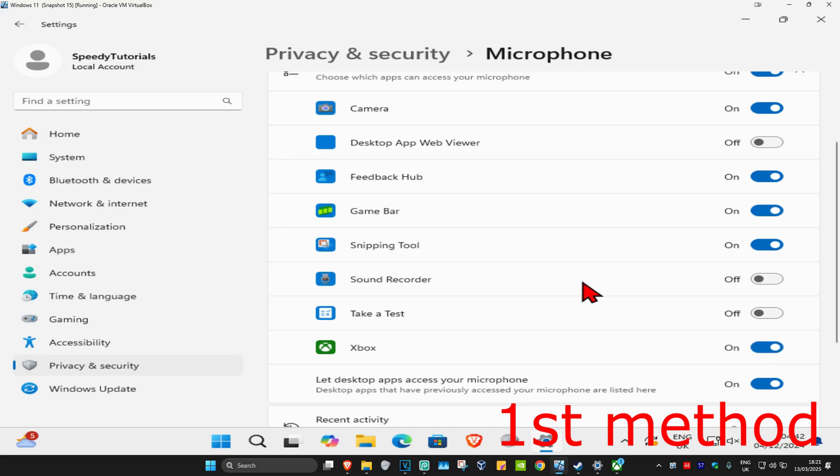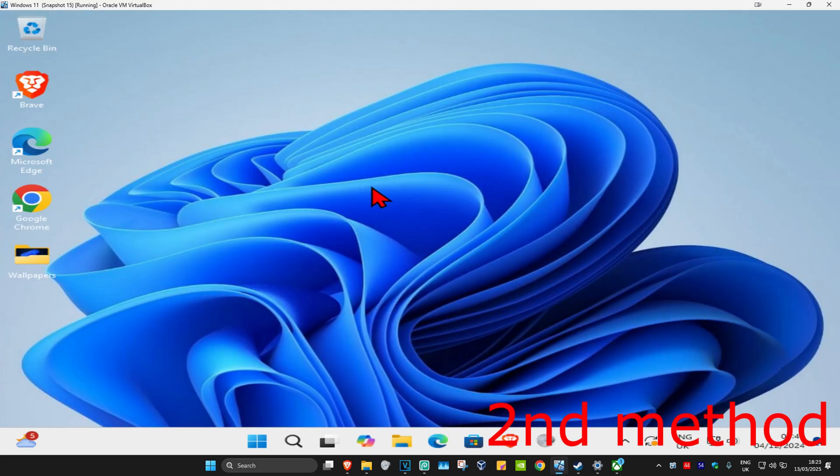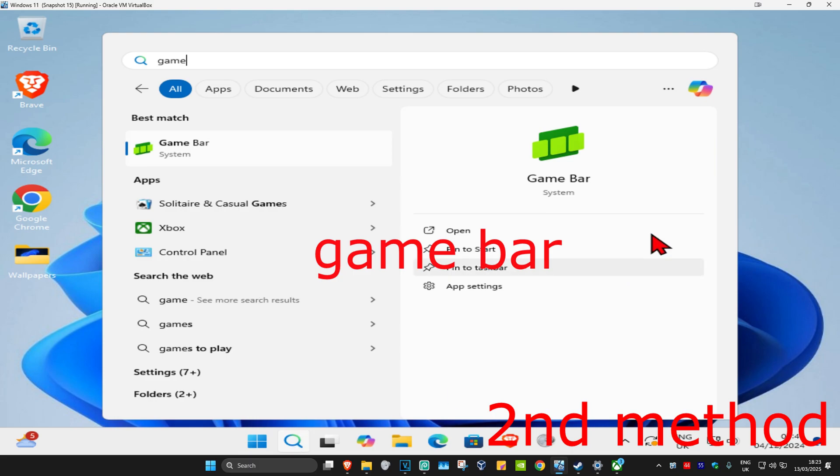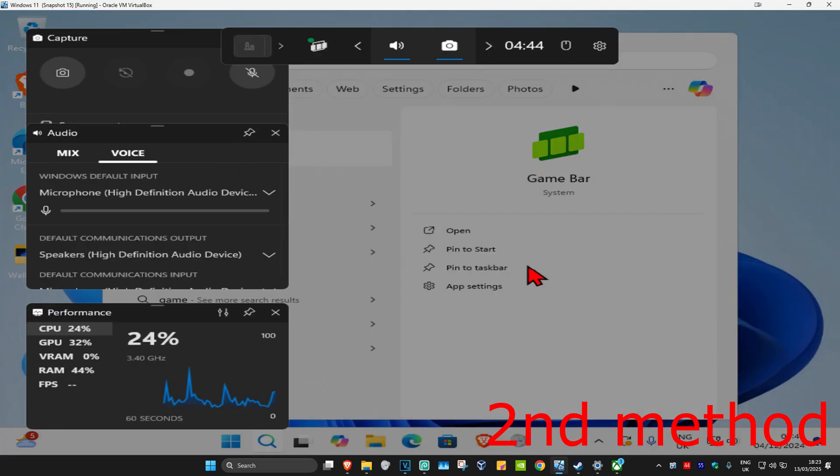See if that works for you. If that's still not working, for the next method you're going to head up with search and type in game bar. Click on it.